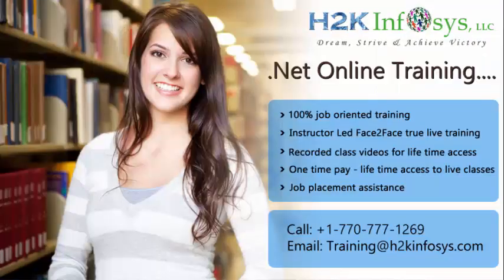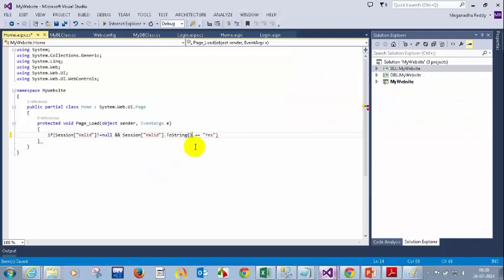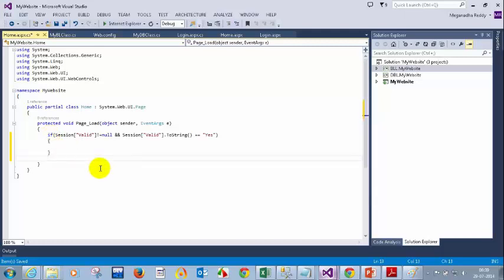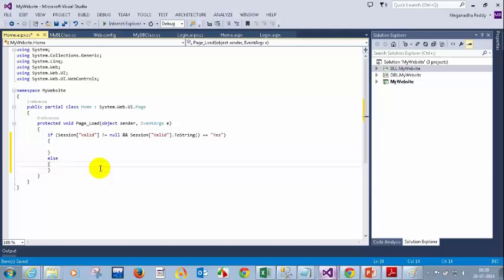What I am doing here is: if Session["valid"] is not equal to 'yes', else I redirect — response.redirect to login.aspx. Just a second. Actually we can write this in a negative condition, but I'll explain that now.